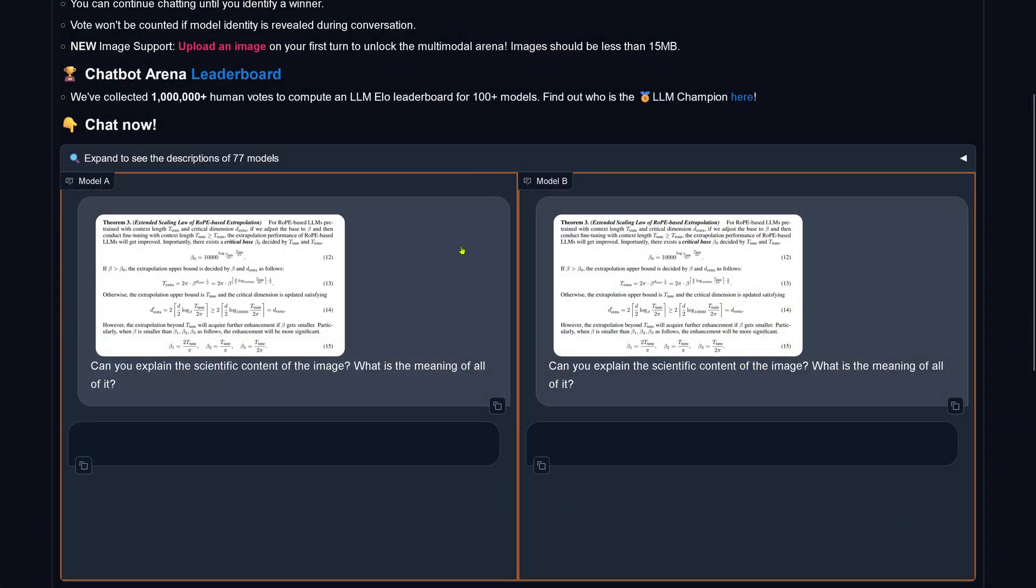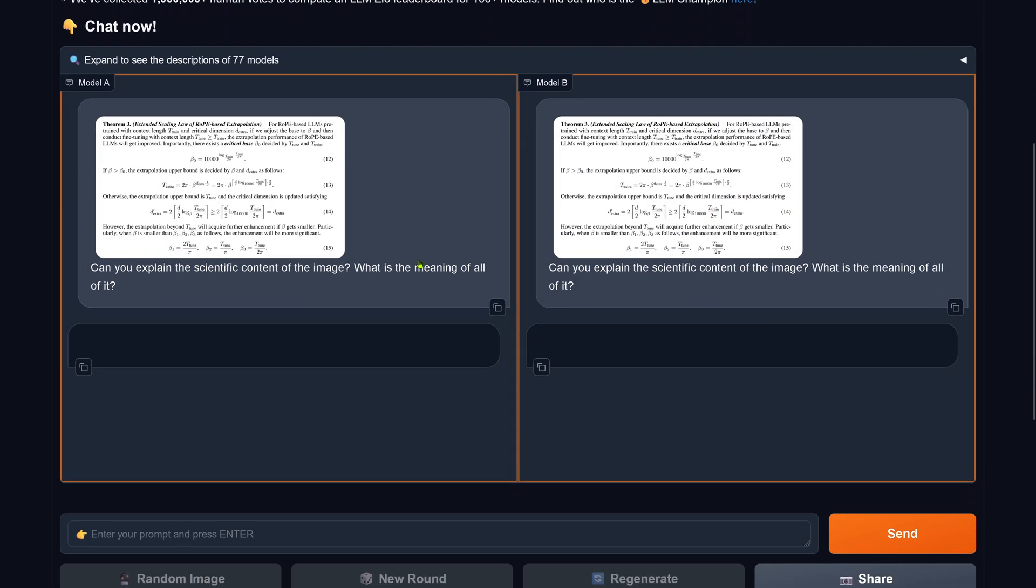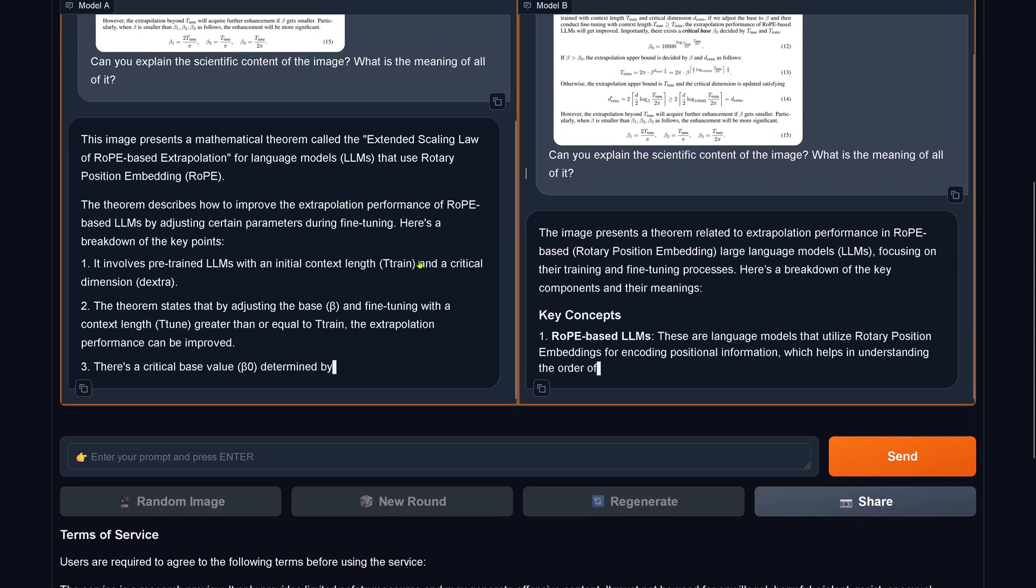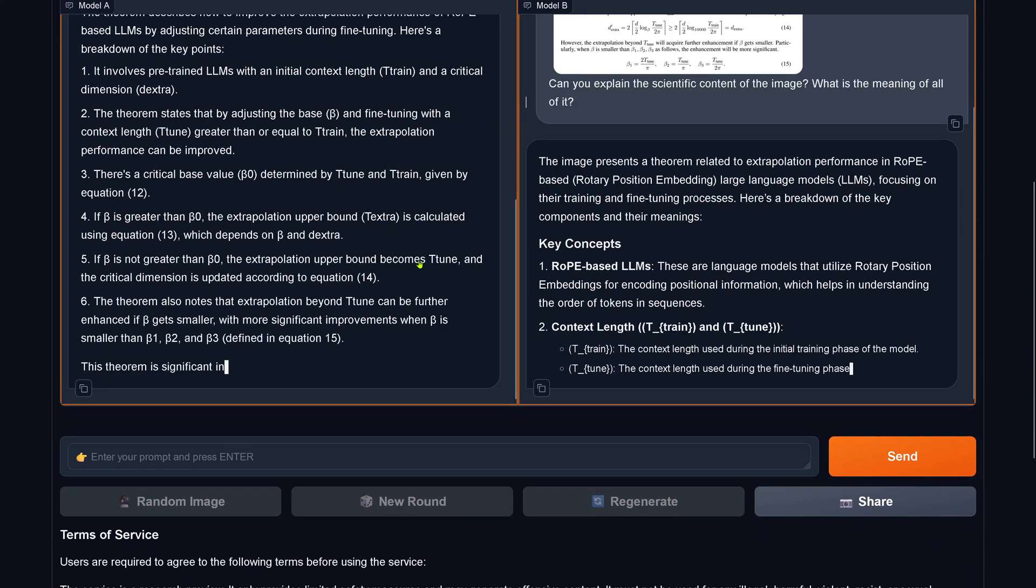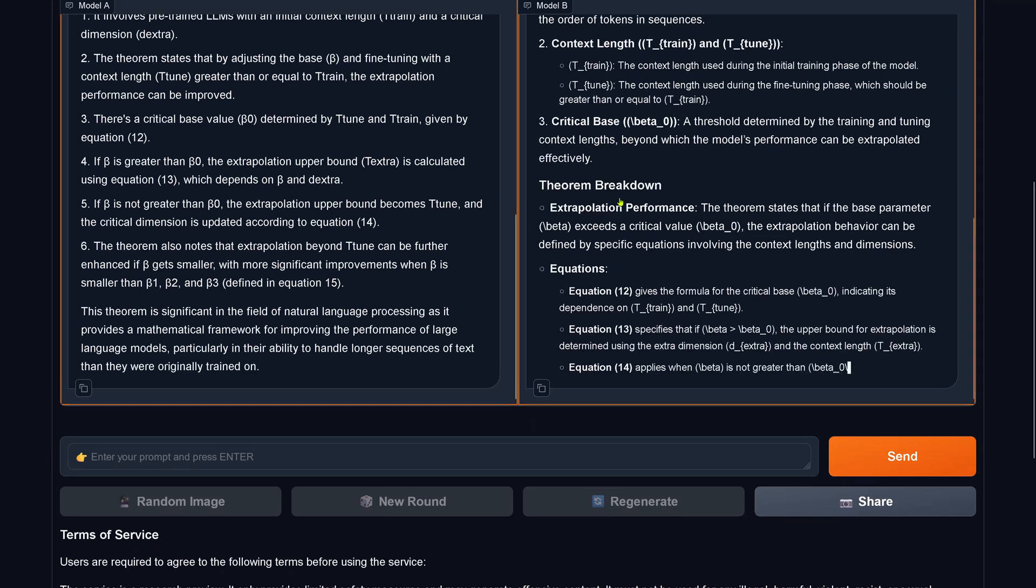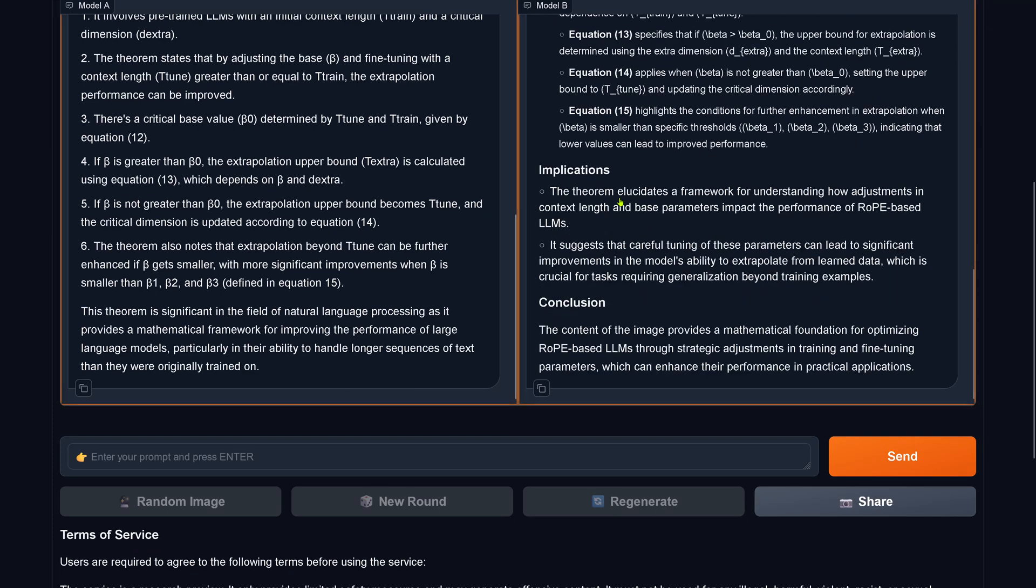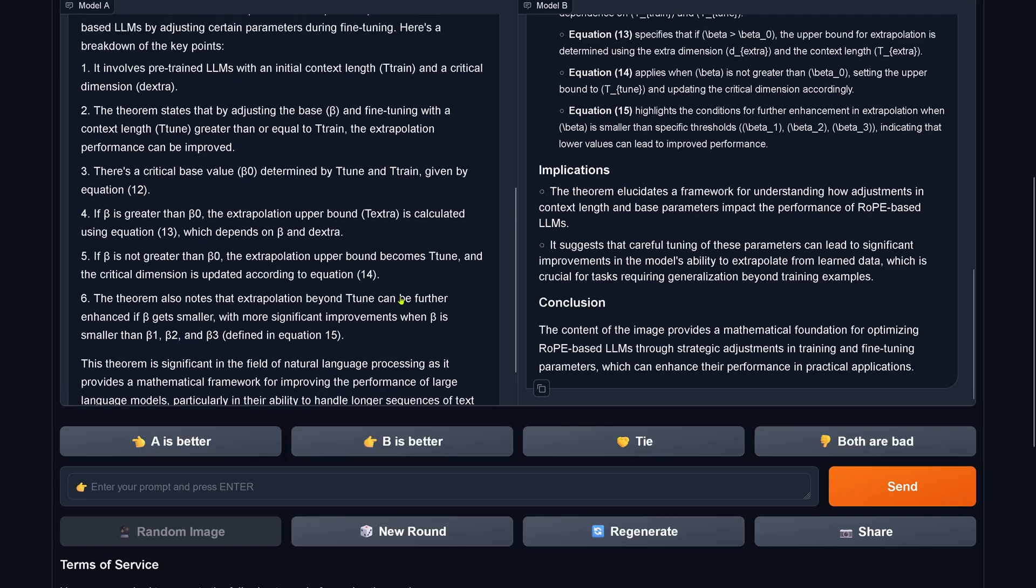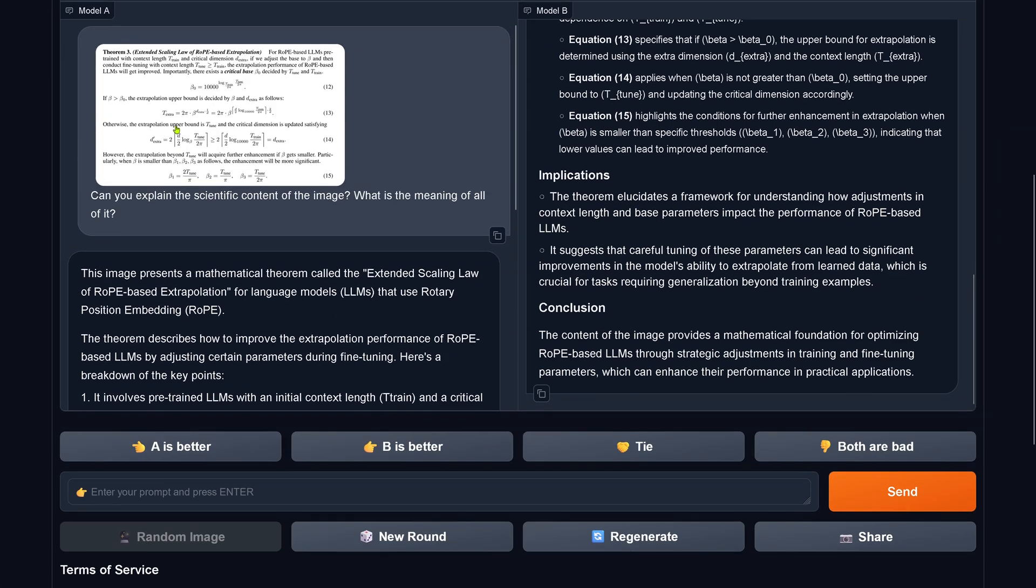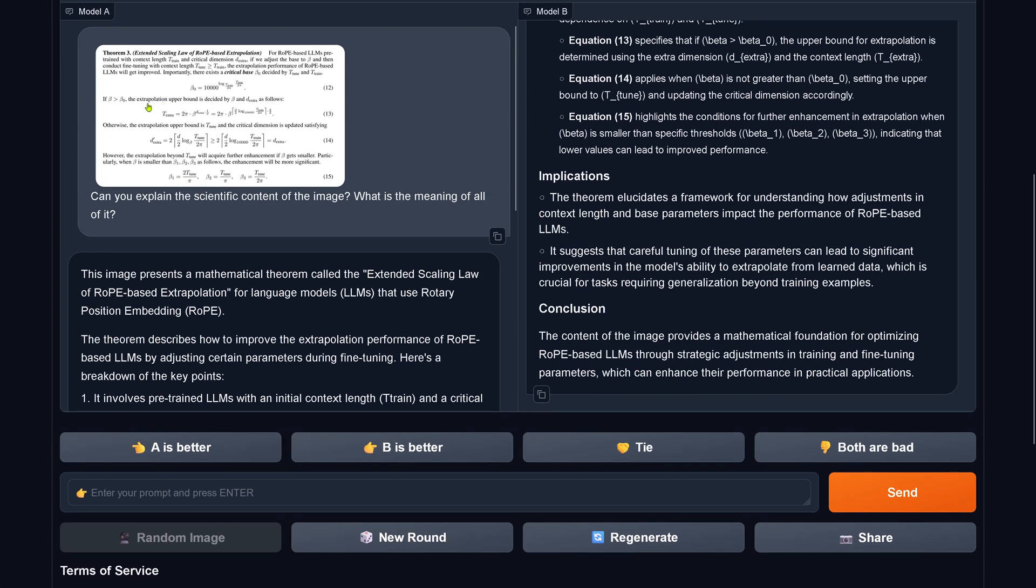Let's go on. Here we have model A, model B. Sinking. Both are sinking. And here we go. Still sinking. Conclusion done. Let's have a look at this. Rope-based extrapolation. Can you explain the scientific content of the image? What is the meaning of all of it?